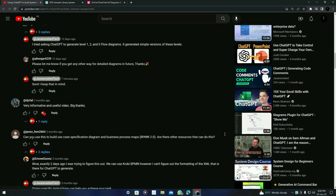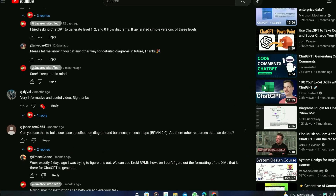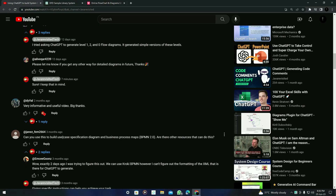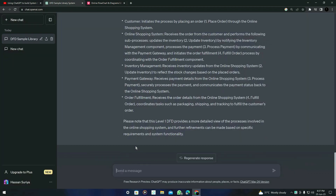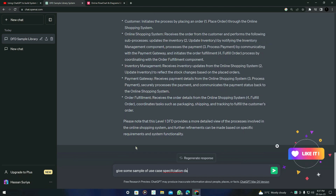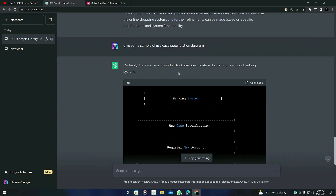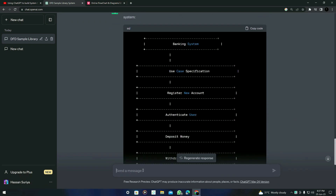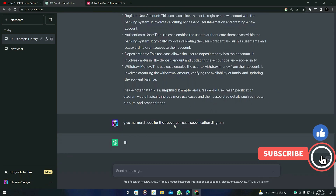Let's move to the next question: can you use this to build a use case specification diagram and business process maps, and are there other resources that can do this? First, let's talk about the use case specification diagram. I'm going to ask ChatGPT for a sample and then ask for the Mermaid code. I'll type: 'Give some sample of use case specification diagram' — sorry about the spelling mistake.